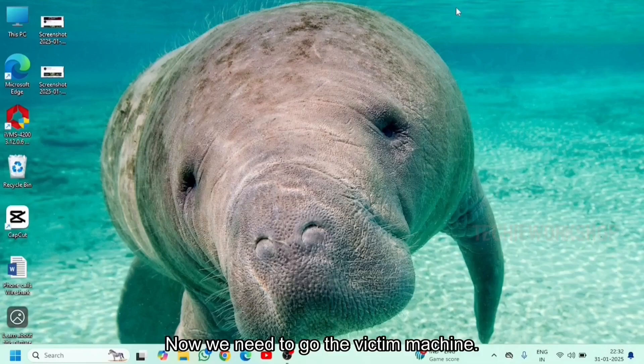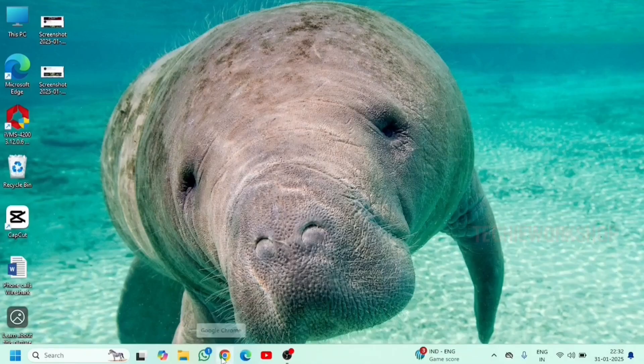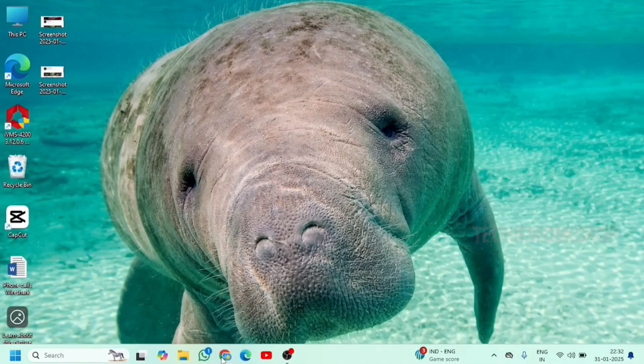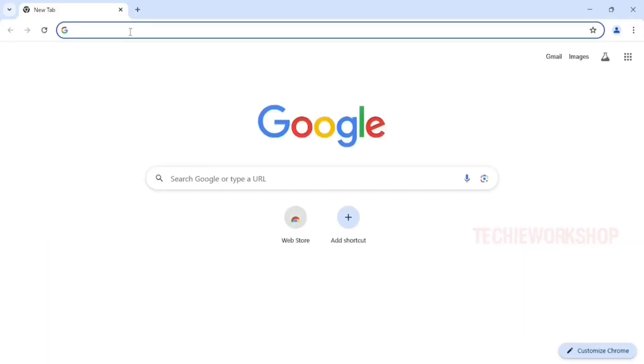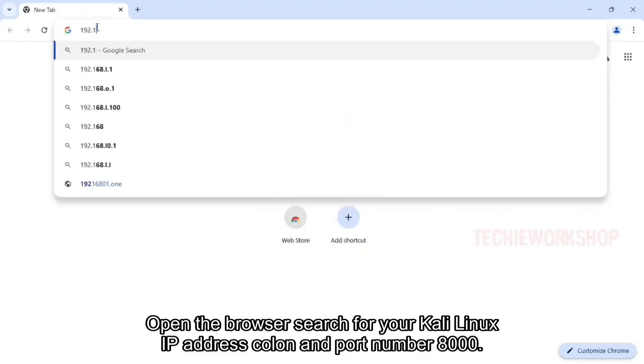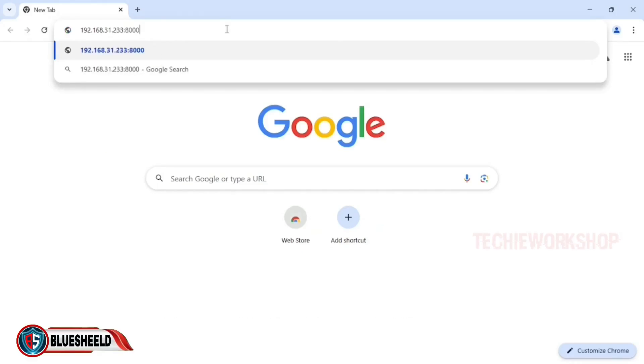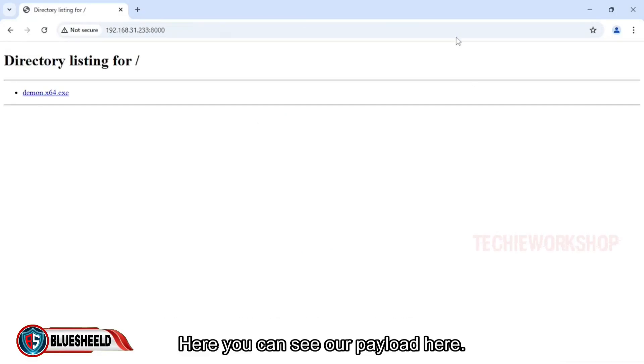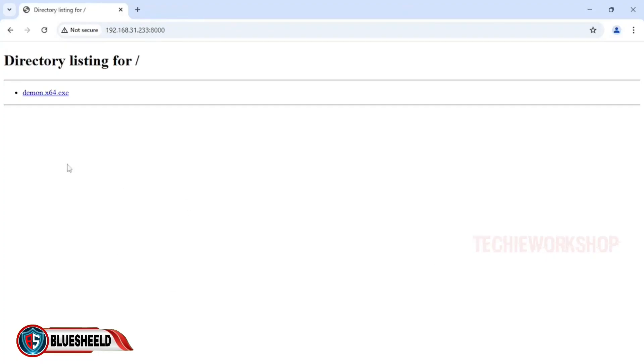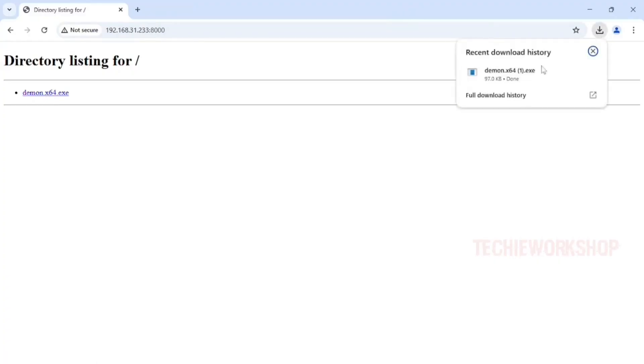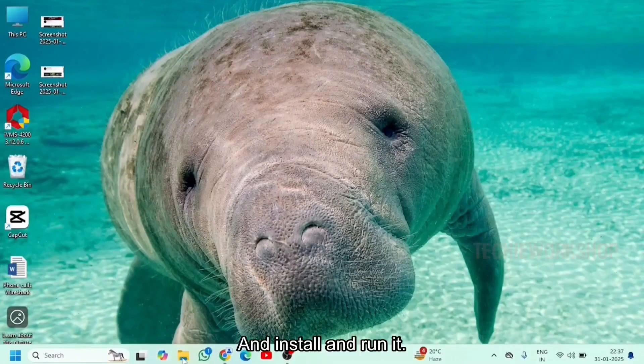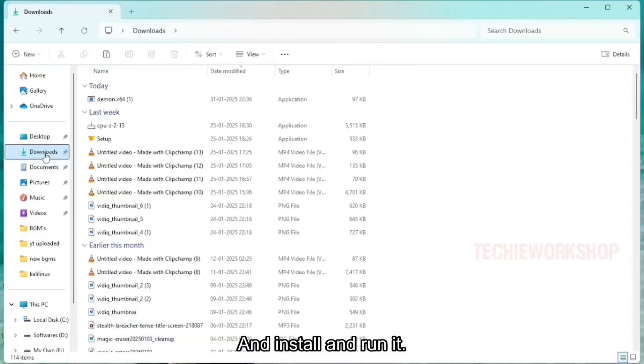Now we need to go to the victim machine. Open the browser. Search for your Kali Linux IP address, colon and port number 8000. Here you can see our payload here. Just click on it, it will download. And install and run it.